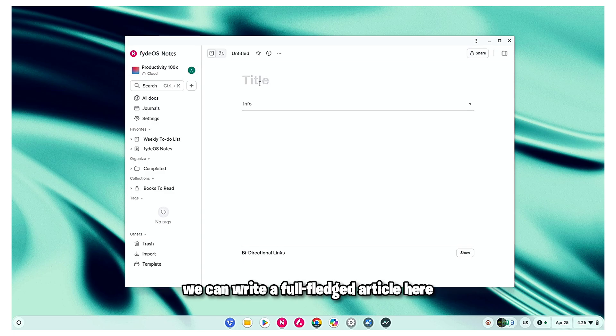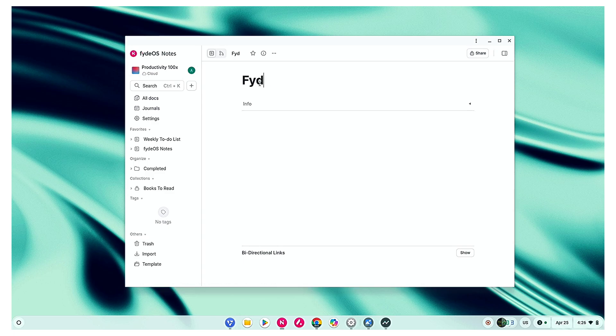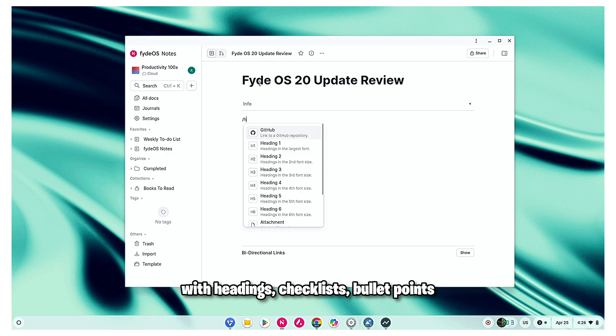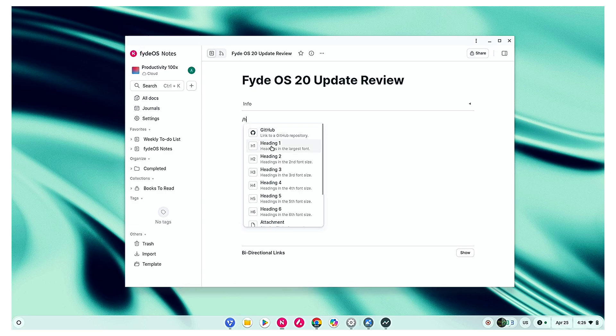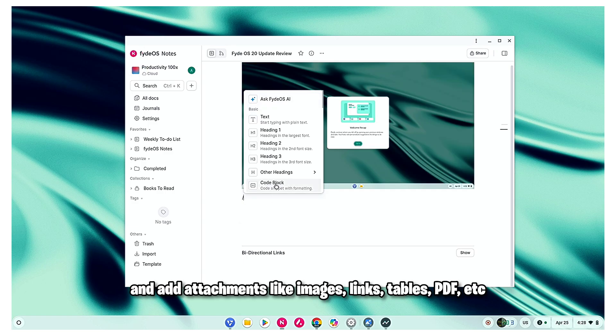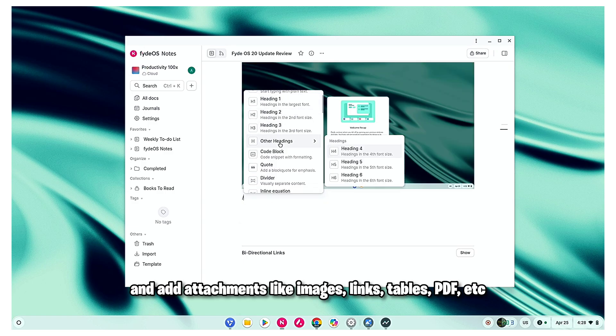Just like Google Docs, we can write a full-fledged article here with headings, checklists, bullet points, and add attachments like images, links, tables, PDF, etc.